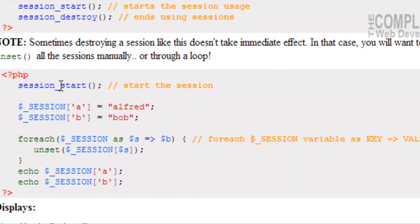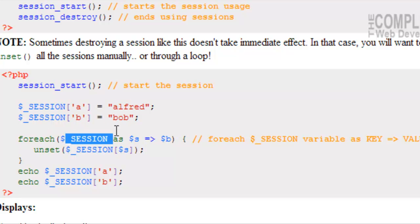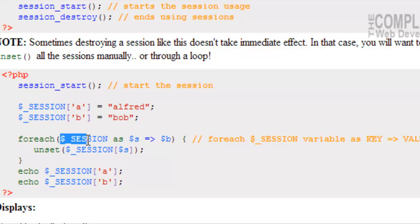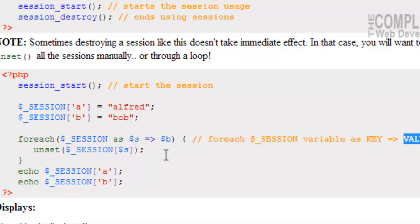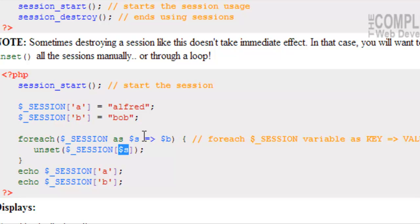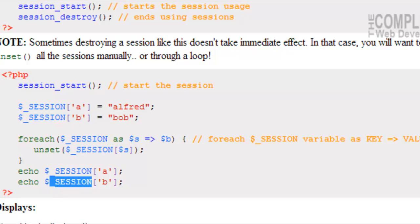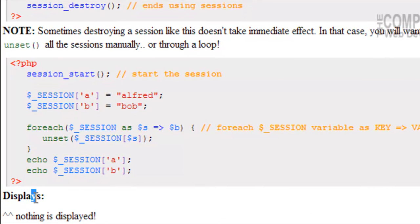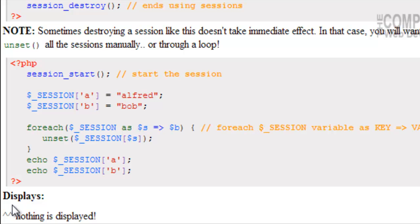So, as an example here, we have session_start(), $_SESSION['a'], $_SESSION['b'], is equal to Alfred and Bob respectively. For each $_SESSION, because we're going through the array here as $s for session for our key and then $b for our value, we're going to unset($_SESSION[$s]). So, this is going to change each time, right? This is our key. So, it's going to unset 'a' and it's going to unset 'b'. And if we try to echo $_SESSION['a'] and echo $_SESSION['b'], what's going to be displayed is nothing. Nothing displays in here. This little white space you see in here, that's because nothing is there. Those sessions no longer exist.